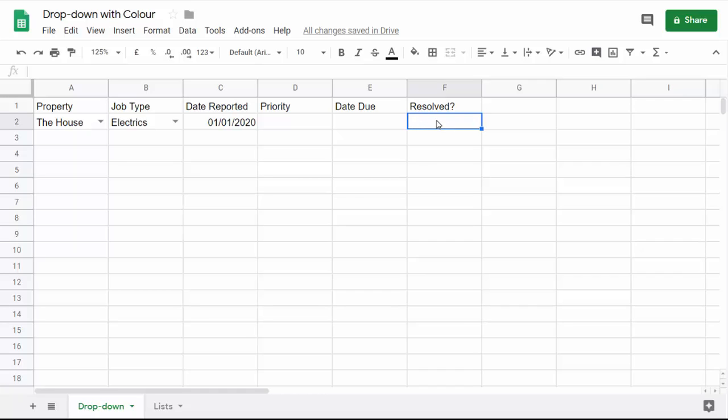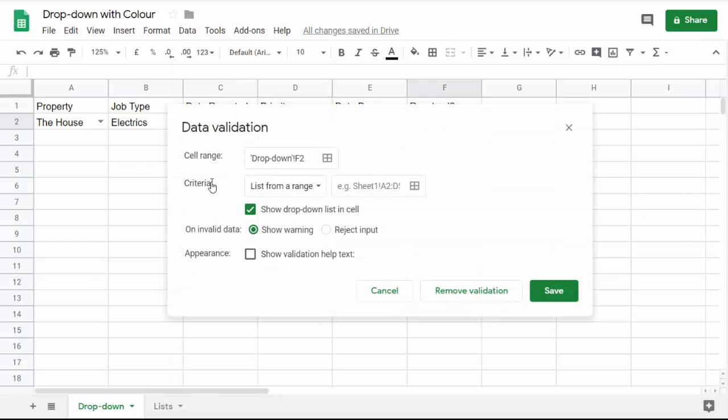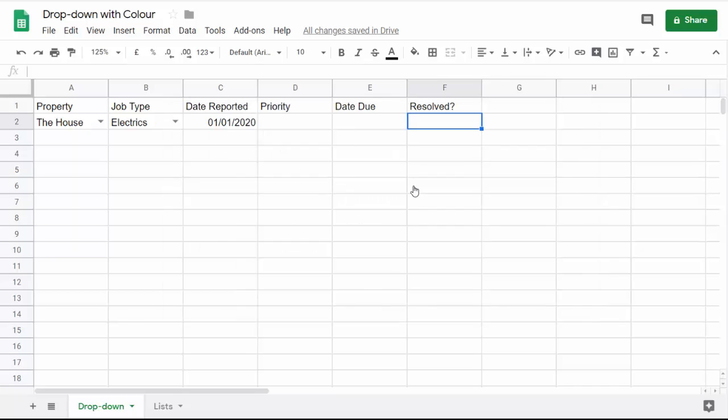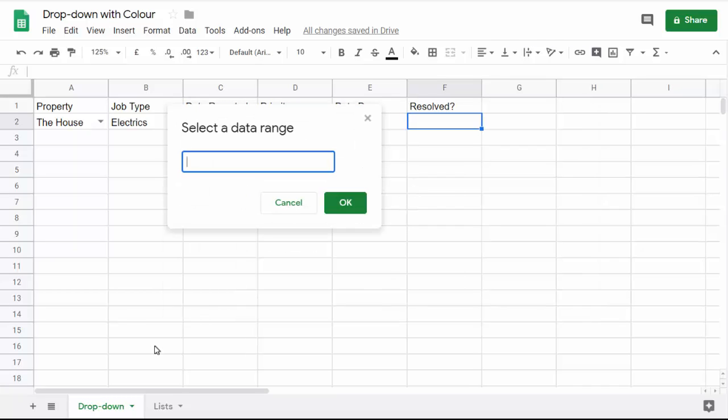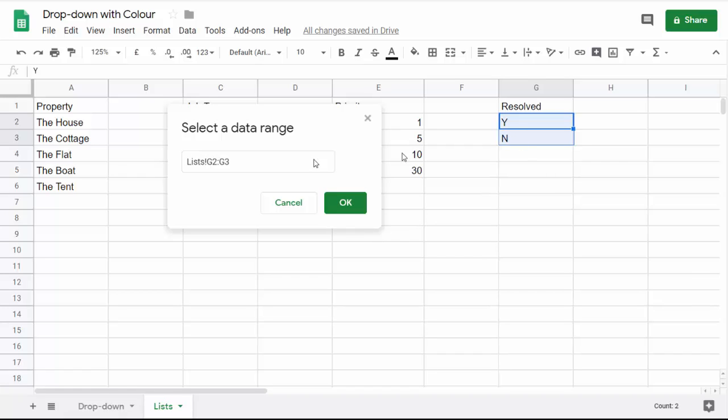So how do I create the drop-down list in the first place? Click in the cell where I want the drop-down list, go up to the data tab, data validation. What I need to do here is select list from range in the criteria drop-down list. I click in this little select data range box, click on that little button there, and then I need to go to that list sheet.